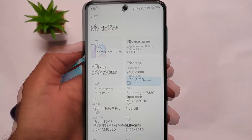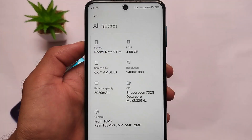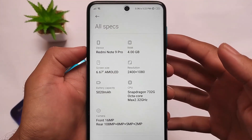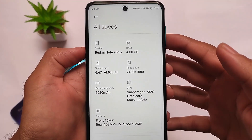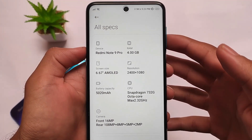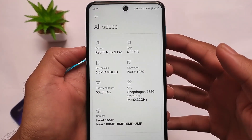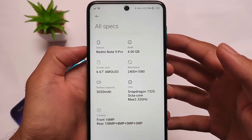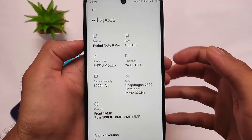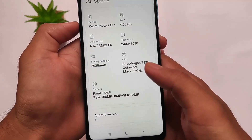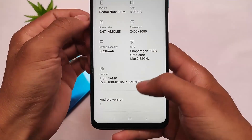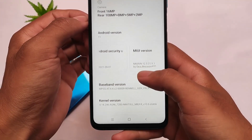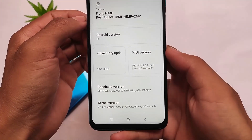MIUI VN Edition ports are already available on various channels — you can go and find out if you want. But this one is a port from a new developer, so you can support him. Of course it has some bugs which I will list in this video, so stay tuned. It's based on Android 11 with the latest September security patch.